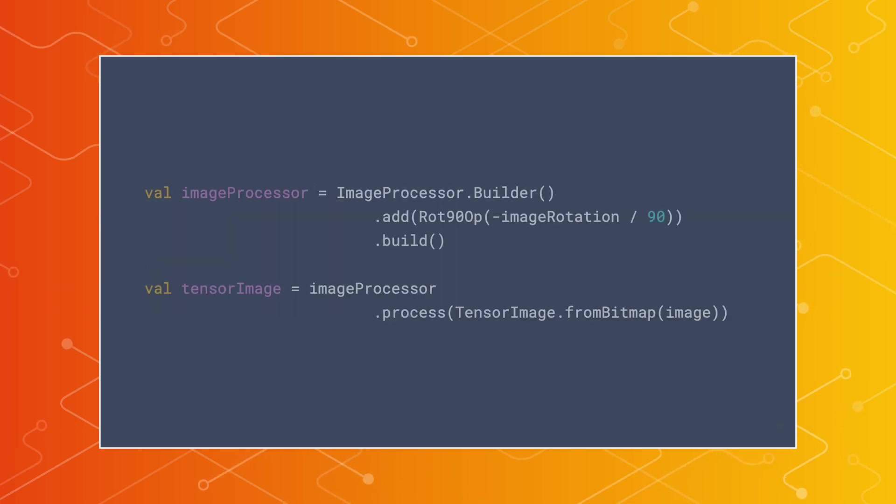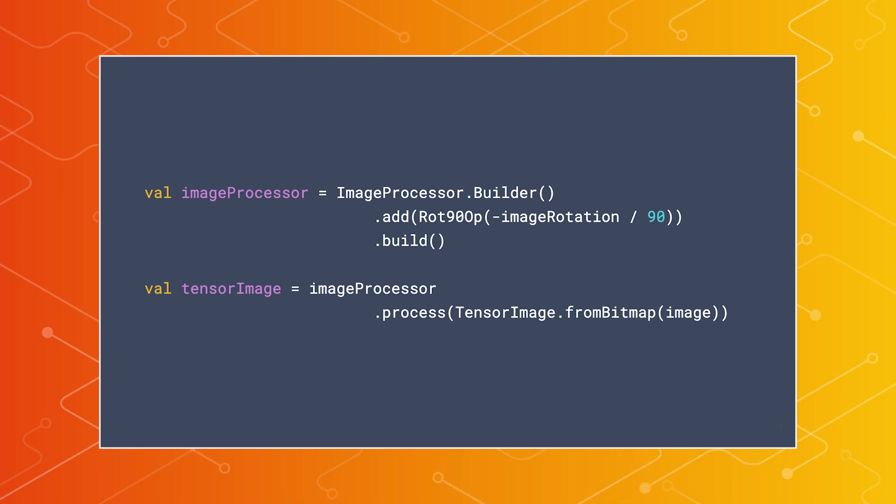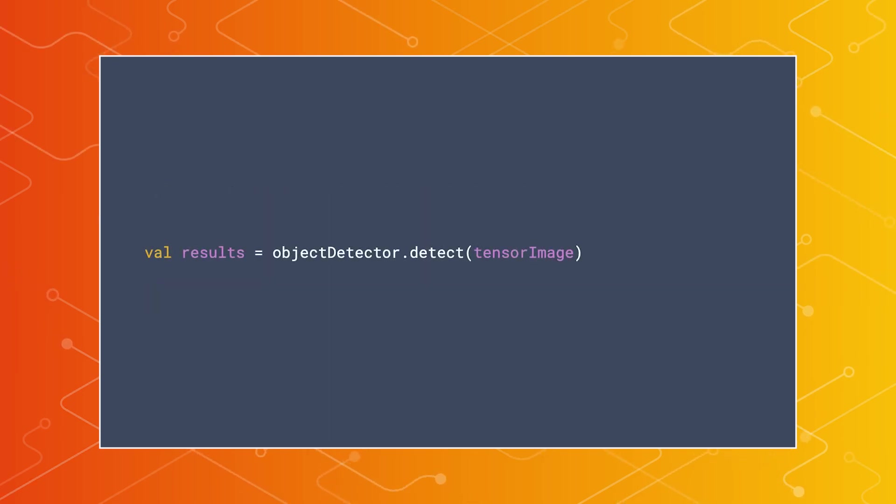Once the detector is created, you'll need to retrieve an image as a bitmap. That bitmap can be rotated and converted into a tensor image object through the use of an included image processor, and then the inference can be run with a simple call to the detector's detect method.